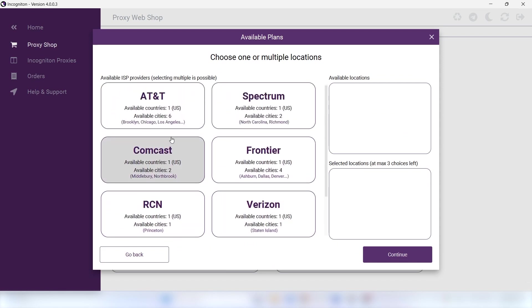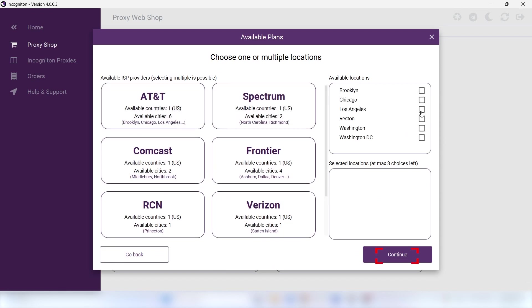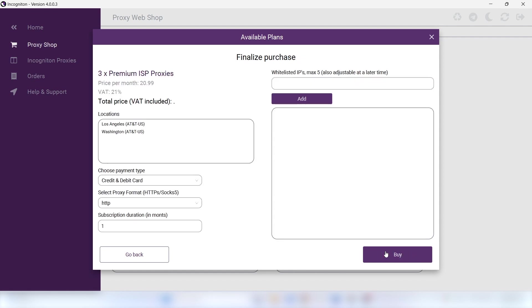Afterward, you'll get to choose the provider and the geolocation. When you click on Continue, you'll see an overview of your purchase.